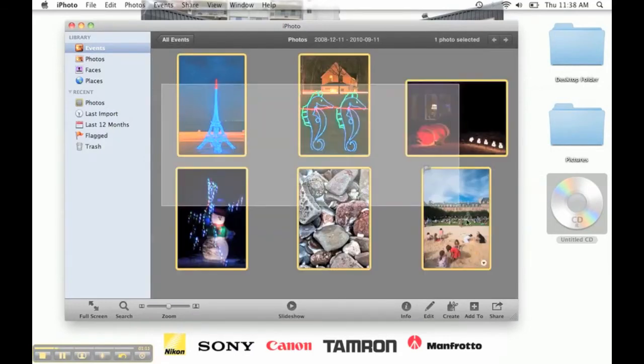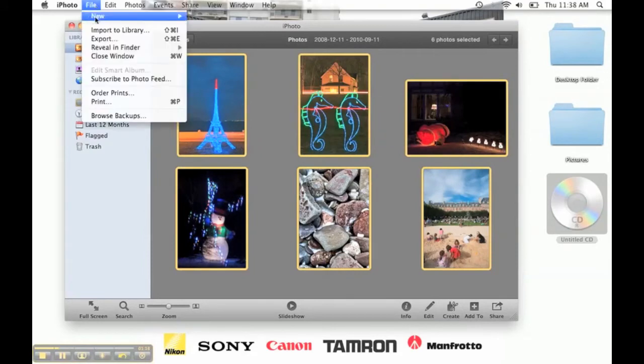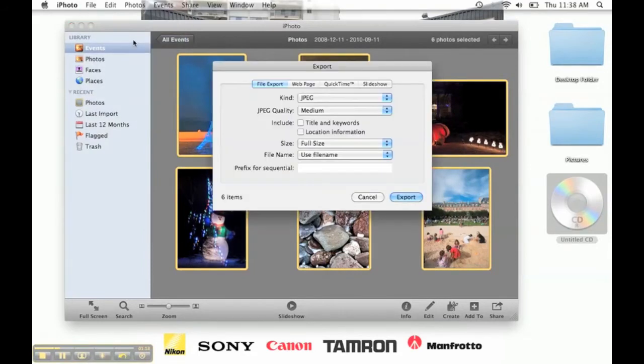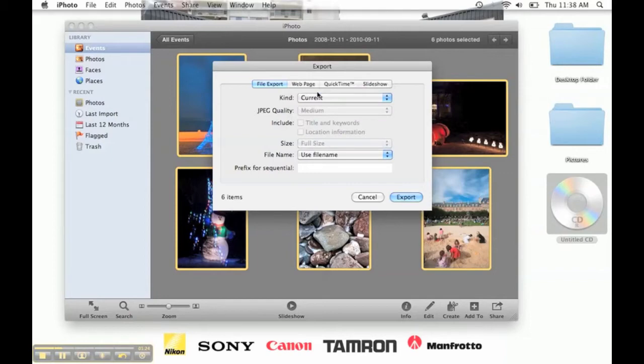Click and drag to select the photos you want. Then under the File menu, hit Export. Select Current beside the Kind field, and Use File Name beside the File Name field.